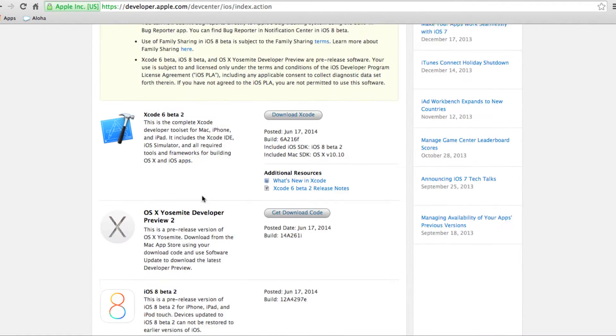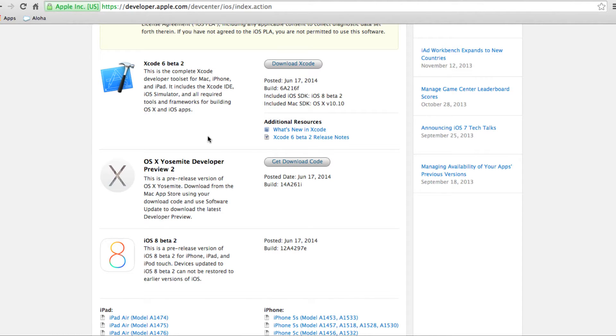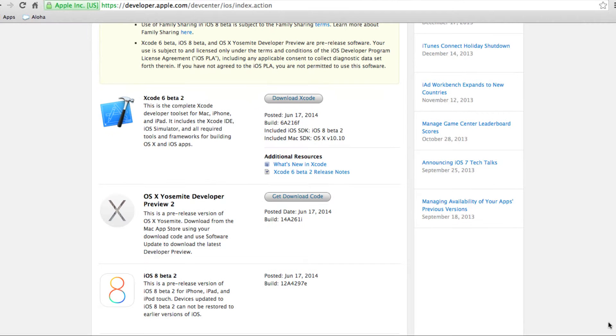One thing to make sure is you need Mavericks for Xcode 6 beta 2 to work because Swift only works in Xcode 6.